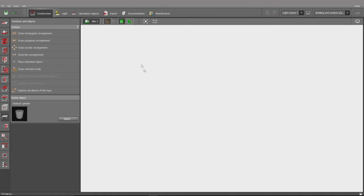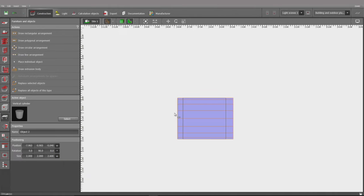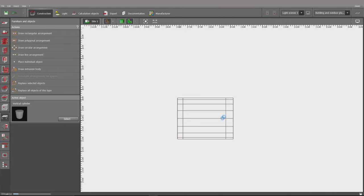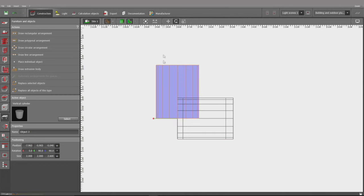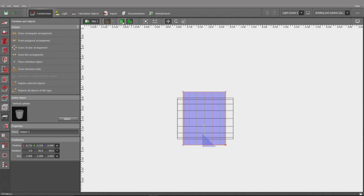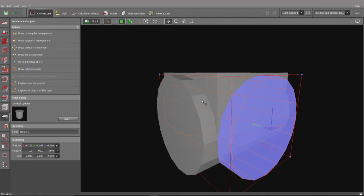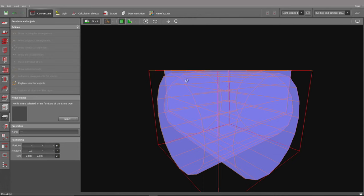Now I copy it. Ctrl C and Ctrl V plus rotation. Now these two cylinders are stuck inside the cube.